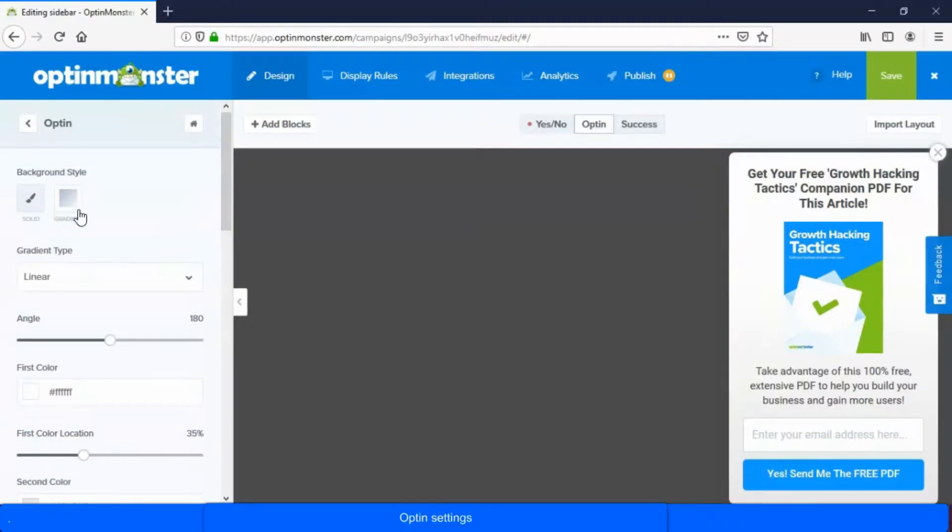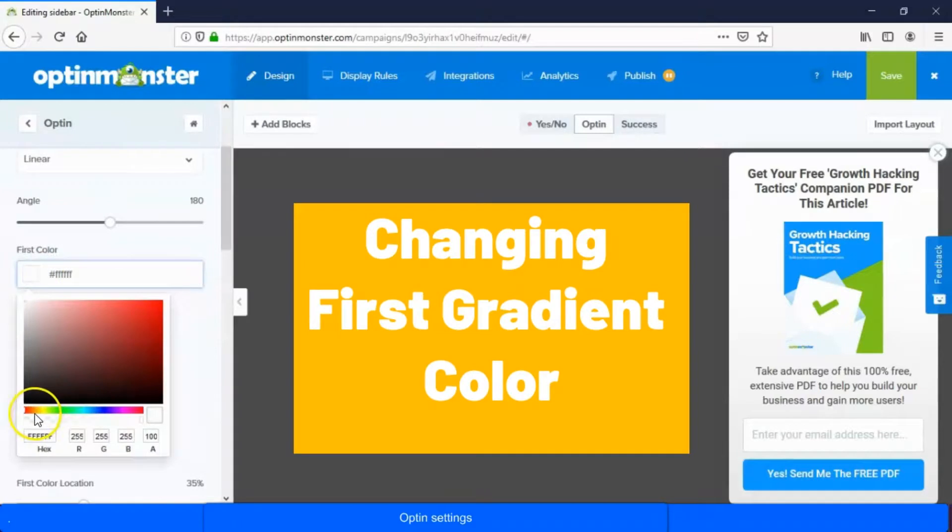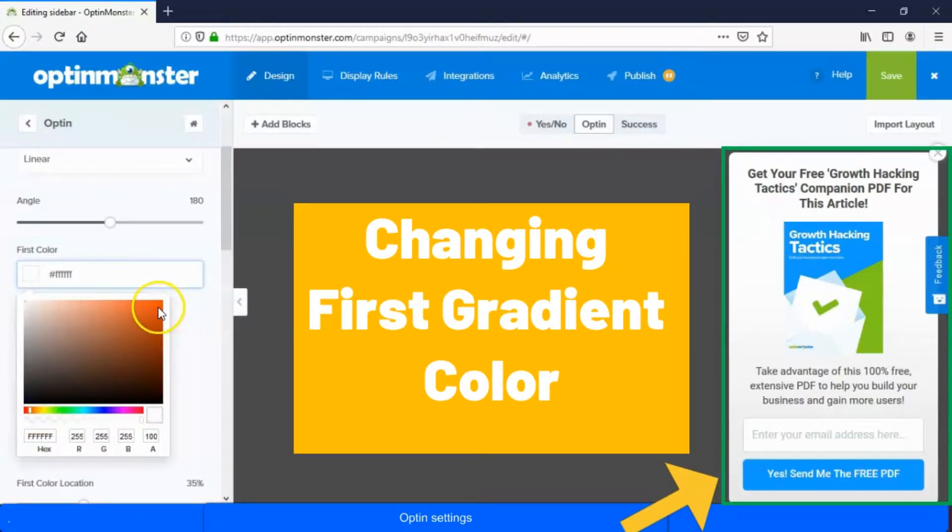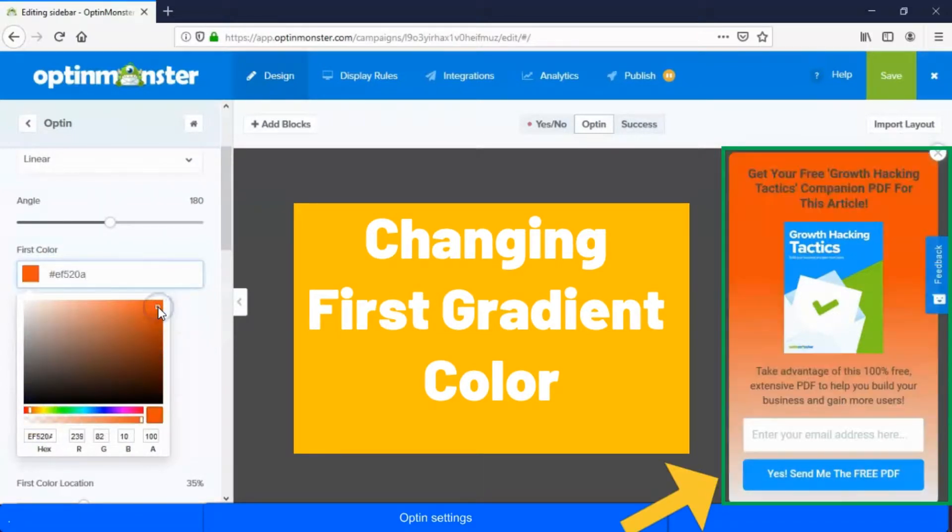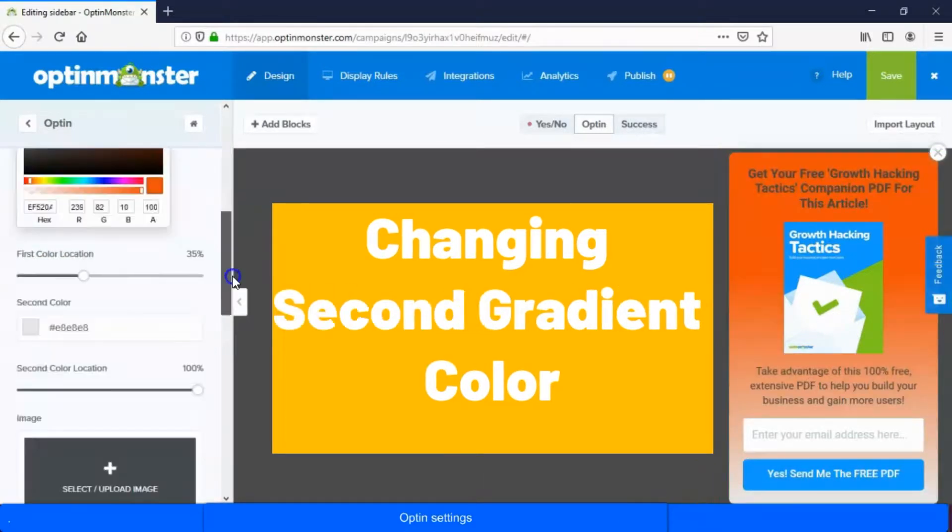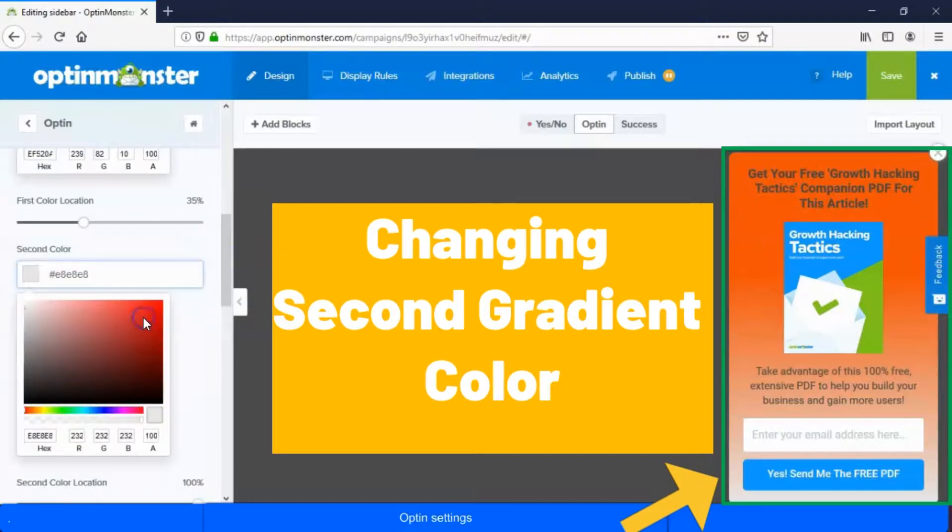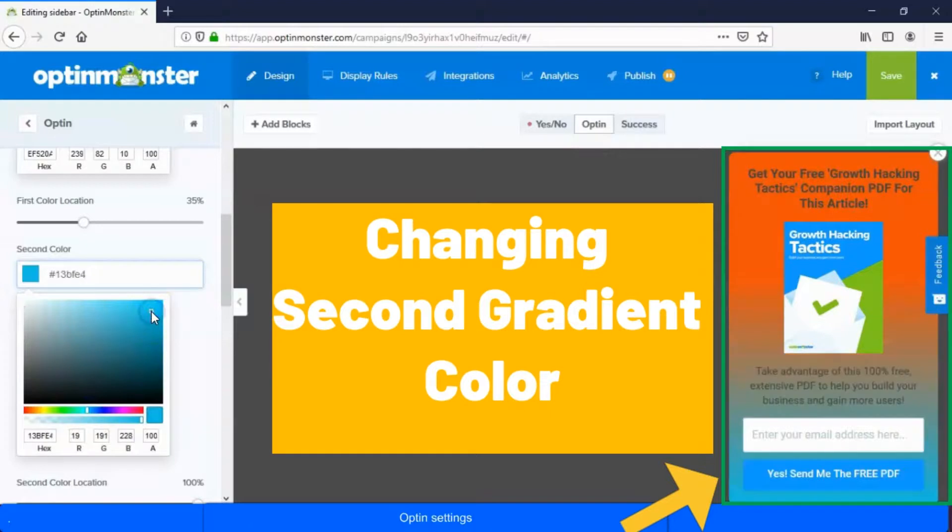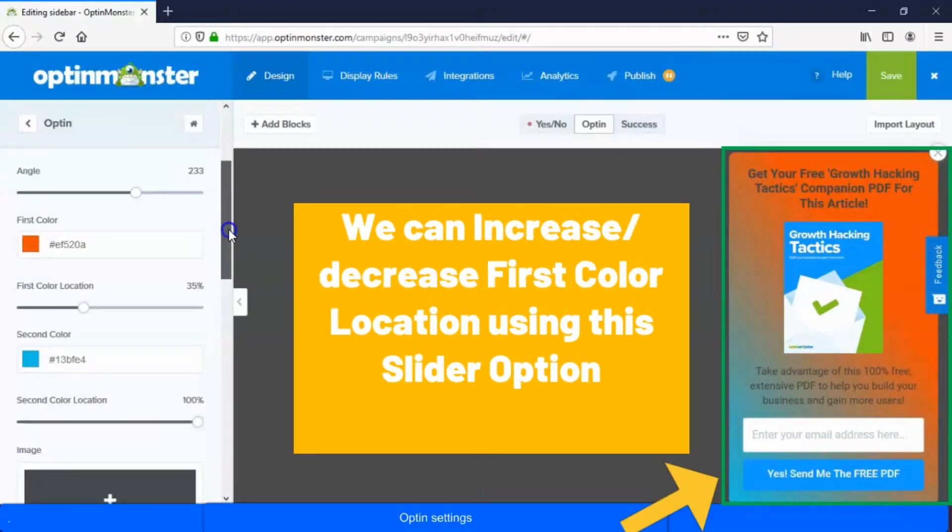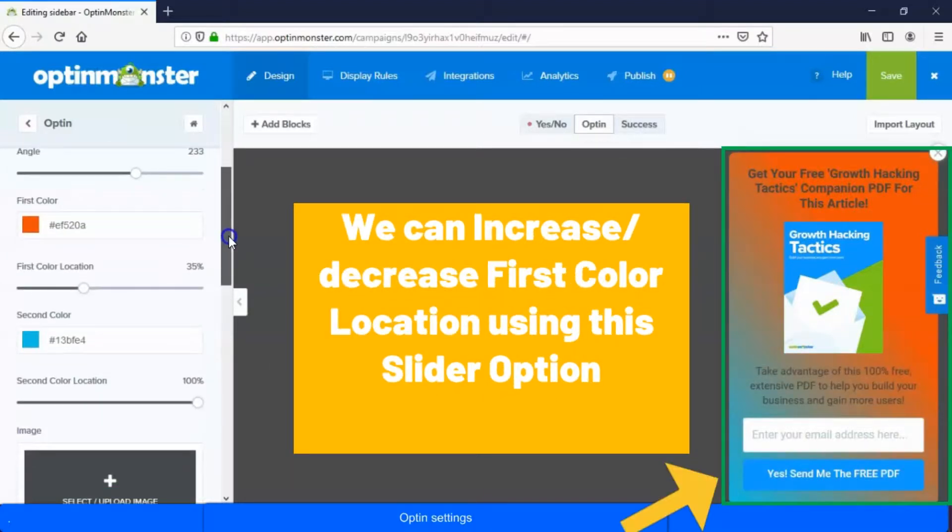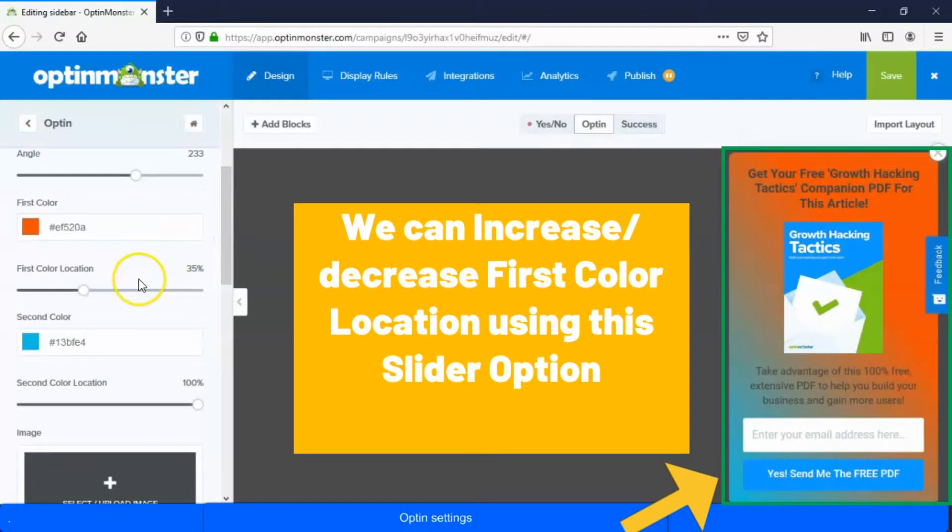Here at OptinMonster we have two color options. Let's change the first gradient color. Let's change the second gradient color. We can increase or decrease the first color location using this slider option.